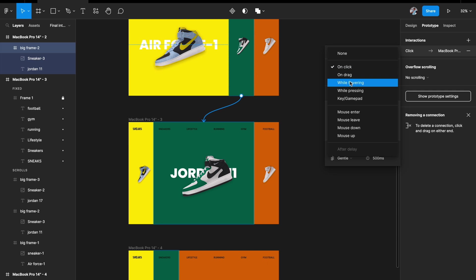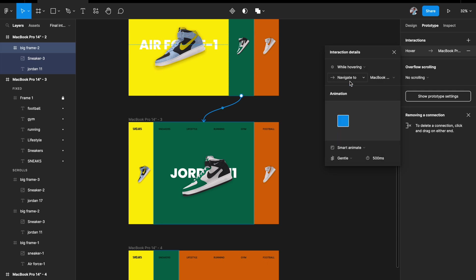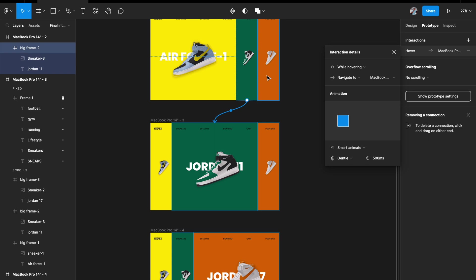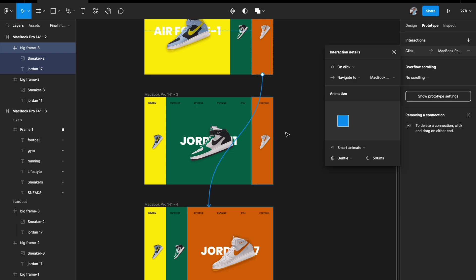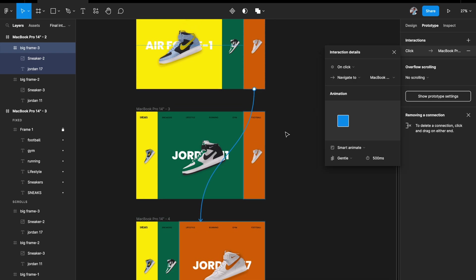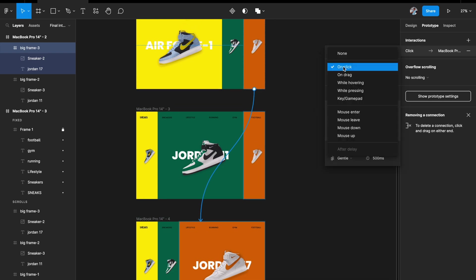Set each to While Hovering, Gentle, 500 milliseconds. You just need to link every element to its corresponding expanded state.